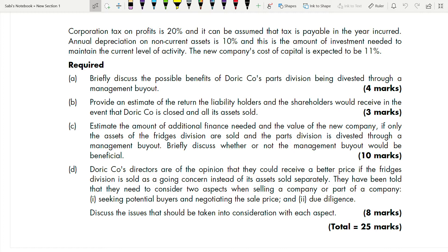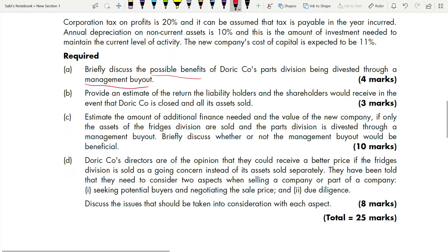There are two divisions in this company — Indirect Companies: one is the Part Division and the other is the Fridge Division. They are going to sell off the Fridge Division and retain the Part Division only. You need to discuss the benefit of doing this through a management buyout — that is for four marks, and this is a theory part with no calculation.